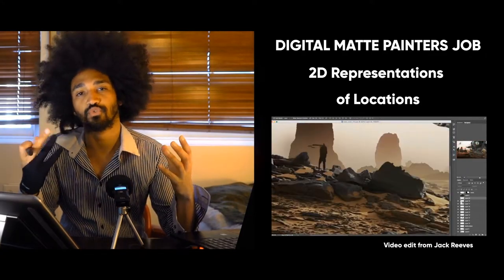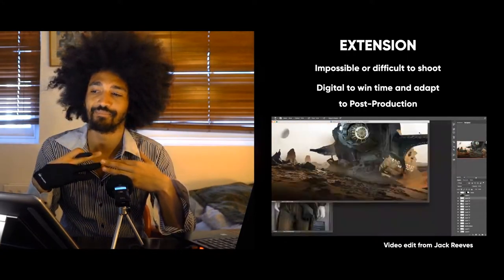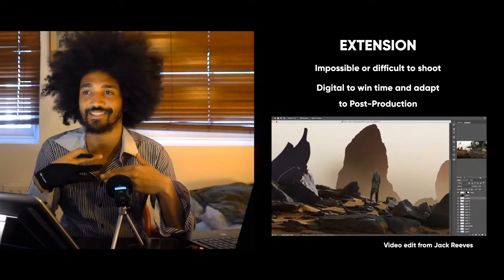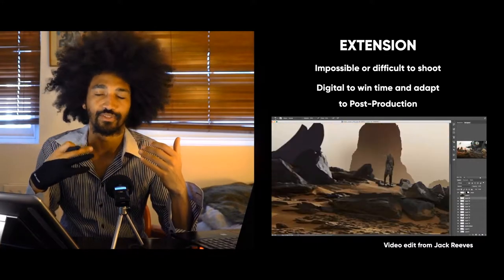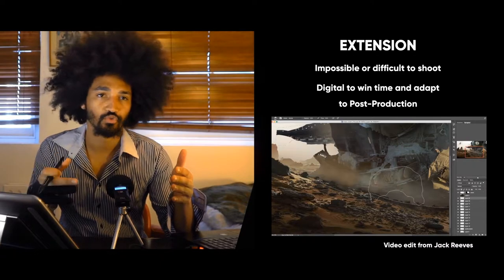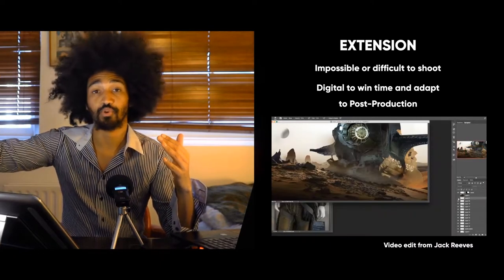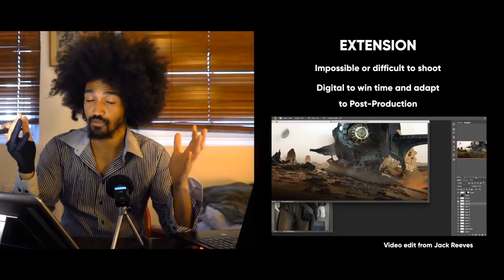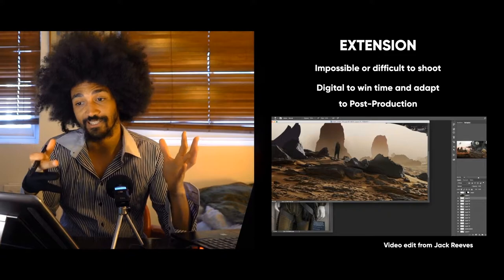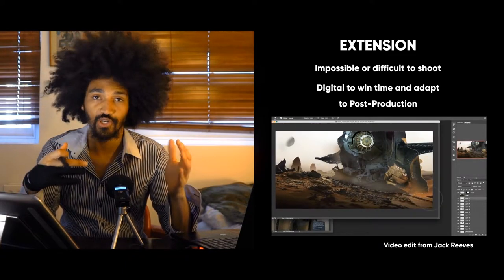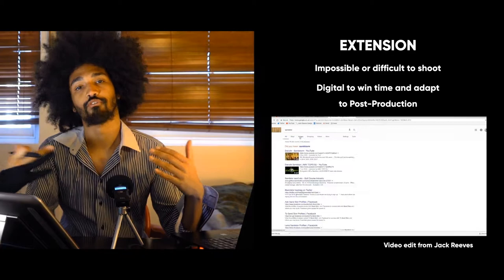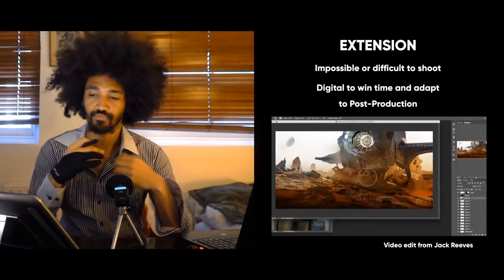If you have a location in a desert or somewhere and don't have the budget to go there, or want to extend buildings or a city, you do this in a studio and add digital matte painting to provide the extension.